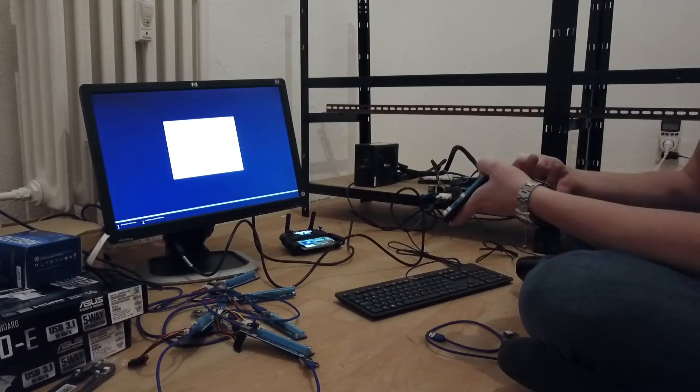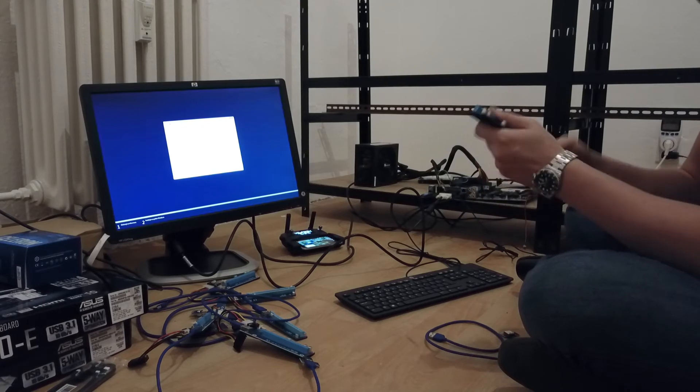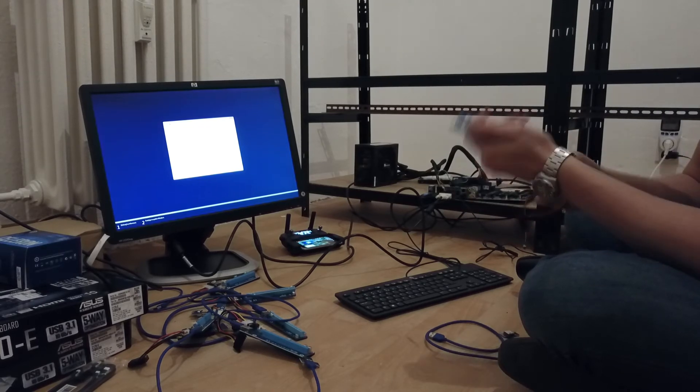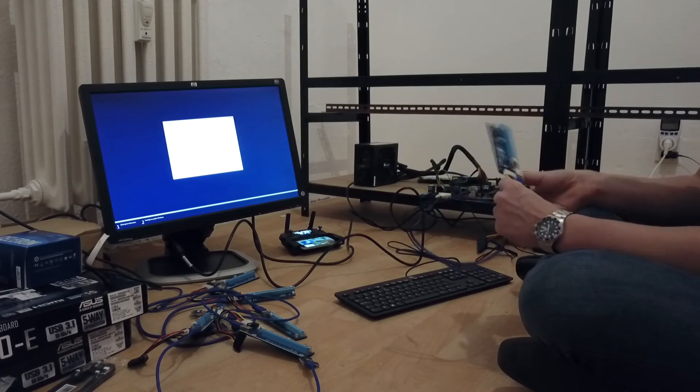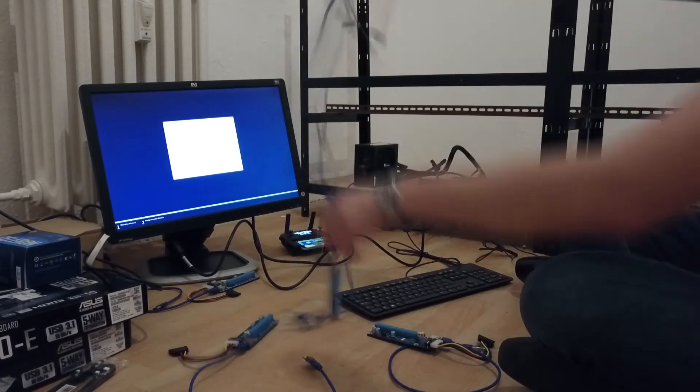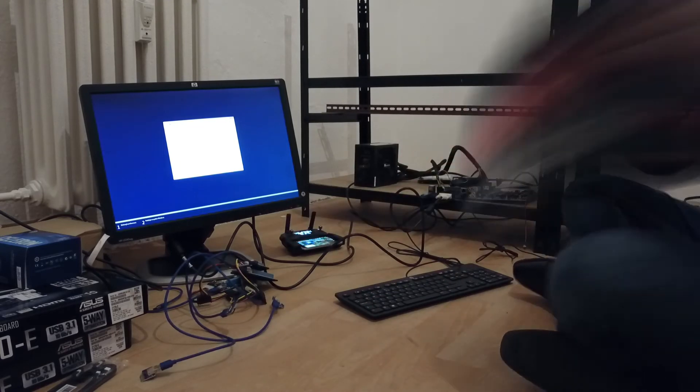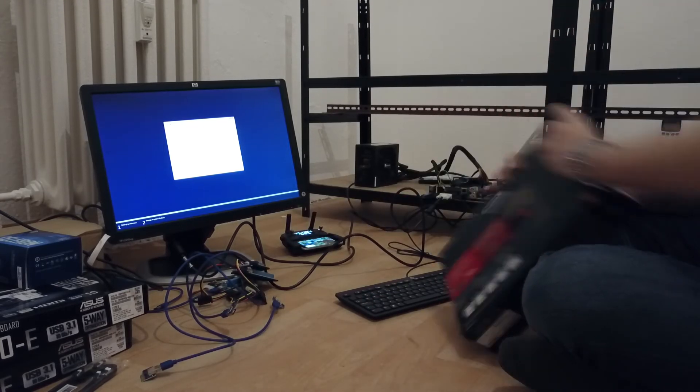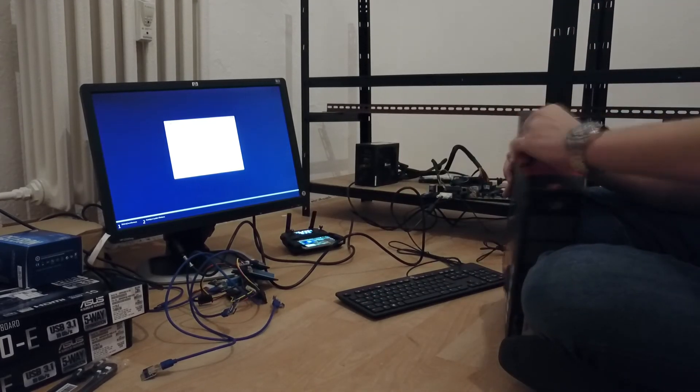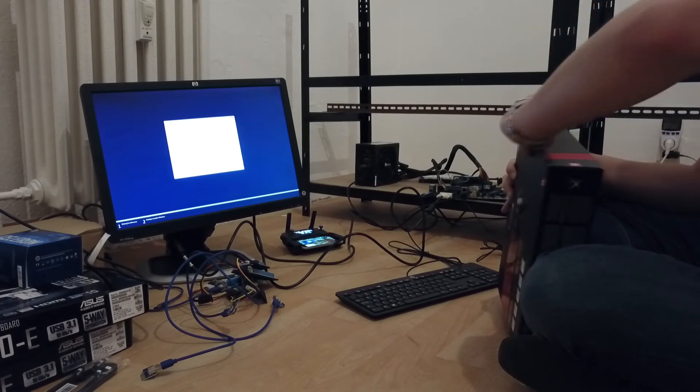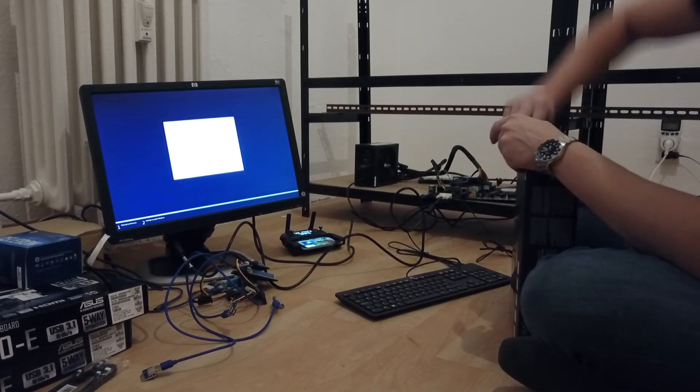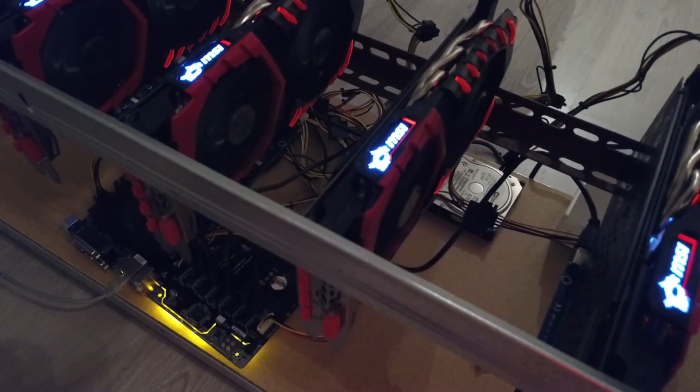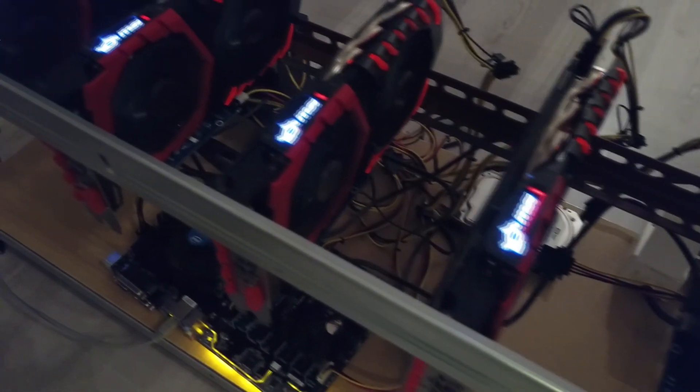So just to recap, what you're gonna need to order apart from the standard components that you would order for building a standard desktop are risers. Those you can get on Amazon and eBay, for instance. I personally buy them from AliExpress because they're way cheaper. You can get a link in the description.